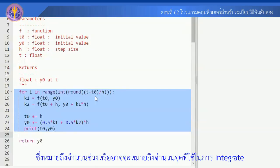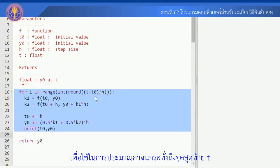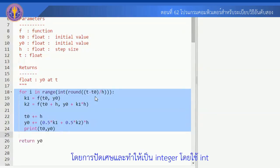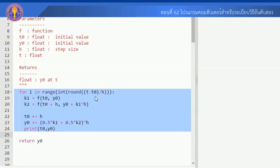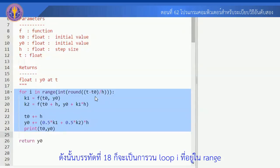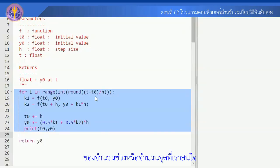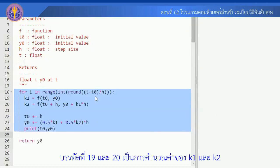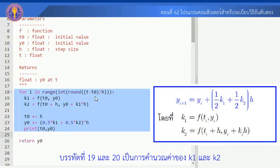หรืออาจจะหมายถึงจำนวนจุดที่ใช้ในการ integrate เพื่อใช้ในการประมาณค่าจนกระทั่งถึงจุดสุดท้าย t เรามีการคำนวณจำนวนช่วงโดยการปัดเศษและทำให้เป็น integer โดยใช้ int ดังนั้นบรรทัดที่ 18 ก็จะเป็นการวนลูป i ที่อยู่ใน range ของจำนวนช่วง หรือจำนวนจุดที่เราสนใจ